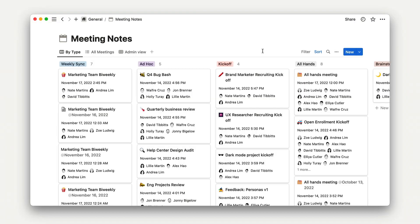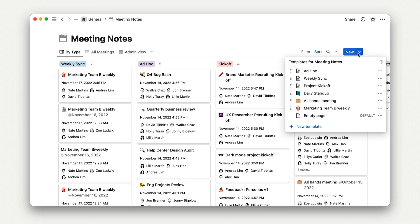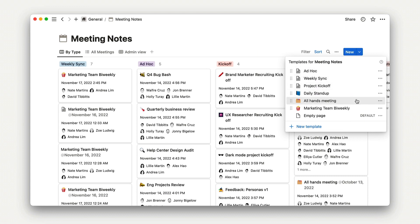Let's take a look at the existing meeting notes database for Acme Inc. I can view our templates by clicking on the arrow next to the blue New button in the top right-hand corner. Here, I can see a list of all of the existing database templates, like All Hands and Weekly Sync.